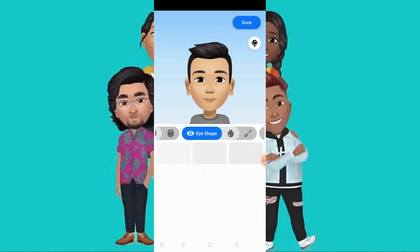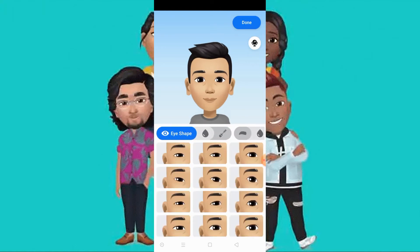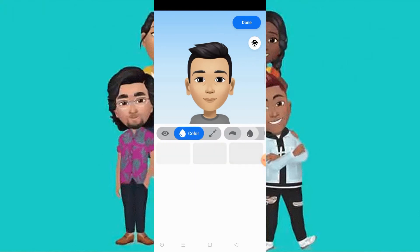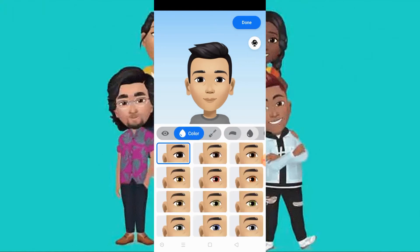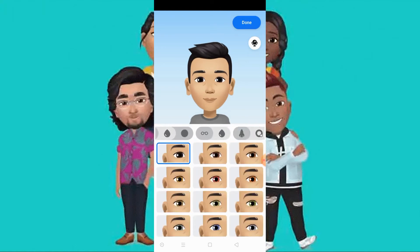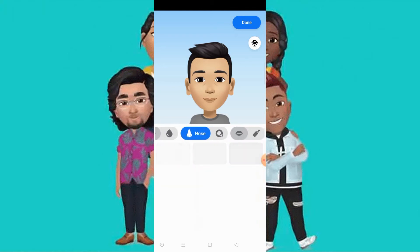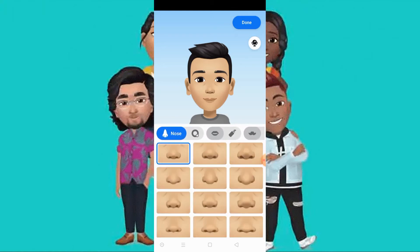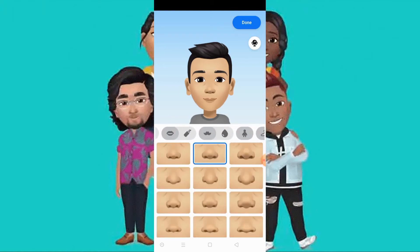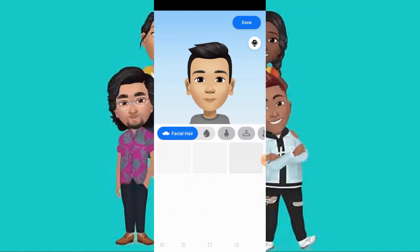You can choose lines, eye shape, eye color, nose, facial hair, and body shape.